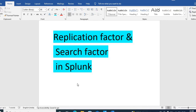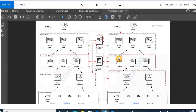Let's talk about replication factor and search factor in Splunk. These are pretty important concepts. If you see here, there are two sites — site one and site two — as in a multi-site cluster. Replication factor and search factor come into picture in the cluster environment. In Splunk, we have index clustering and search head clustering, and you give replication factor and search factor in the cluster environment.